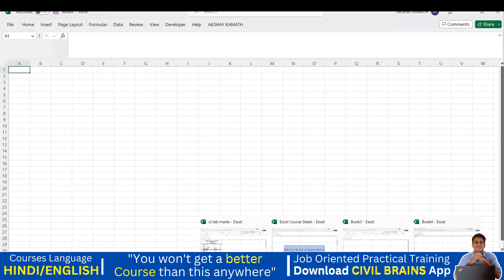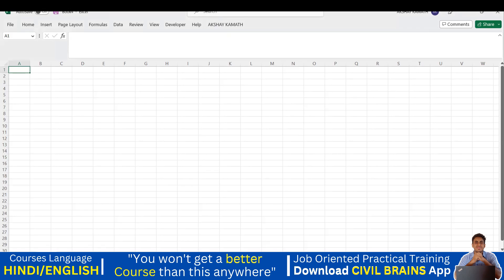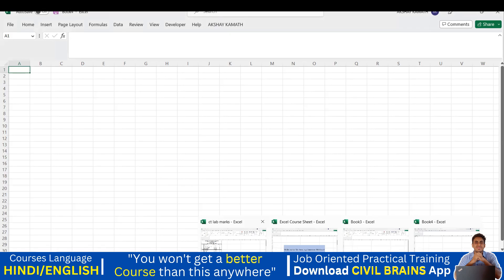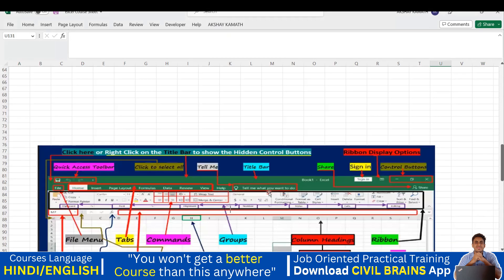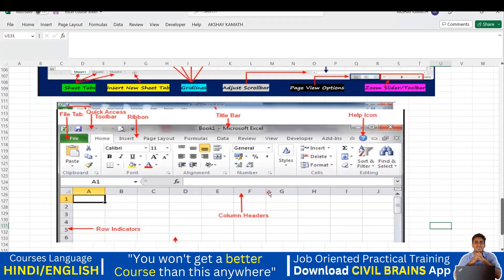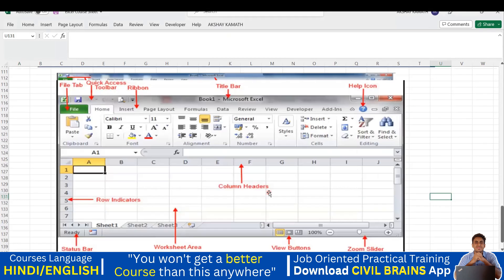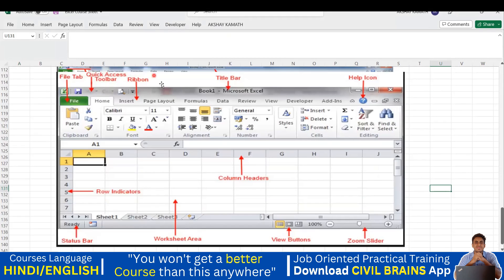Now we'll get into the main thing — what are the different buttons we have. So this portion what you can see is the File tab, Home, Insert, Page Layout. So this is called the ribbon.